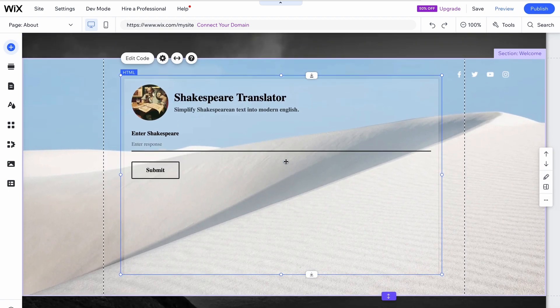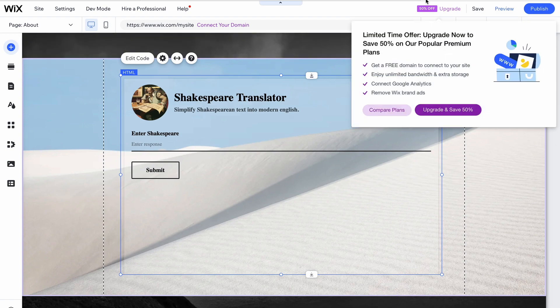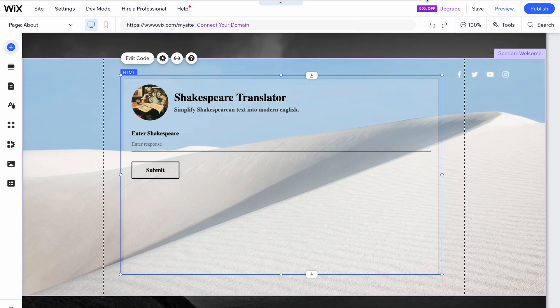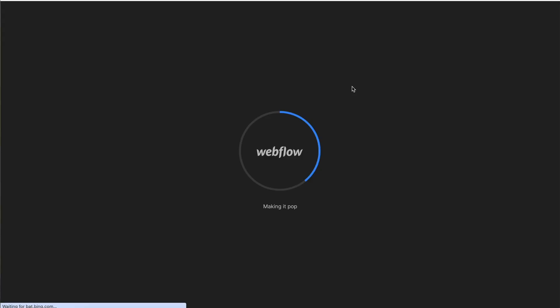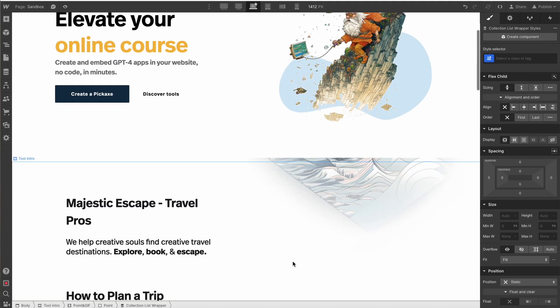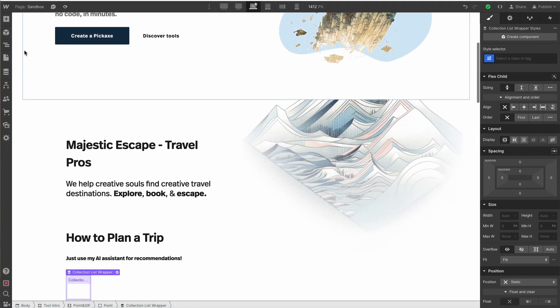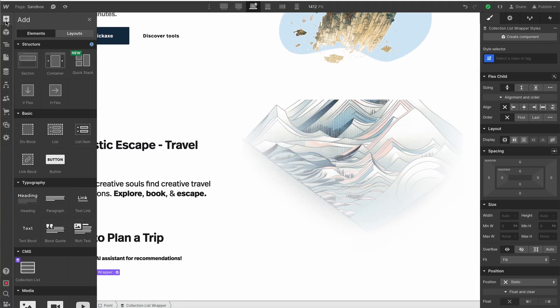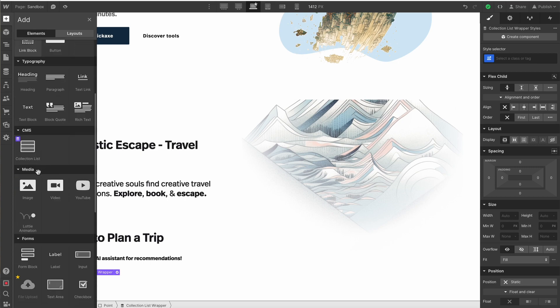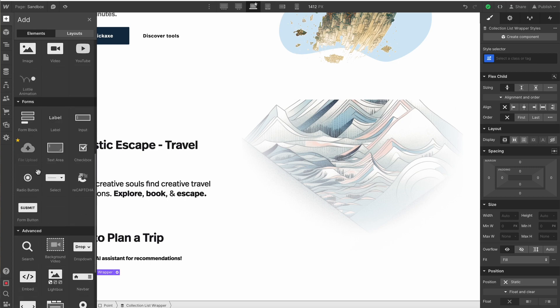Now let's take a look at another website builder. Let's take, for example, the popular website builder, Webflow. Embedding a Pickaxe in Webflow is just as simple. Go over to the sidebar, hit the plus button to add a new element, and then scroll down and look for the embed block.